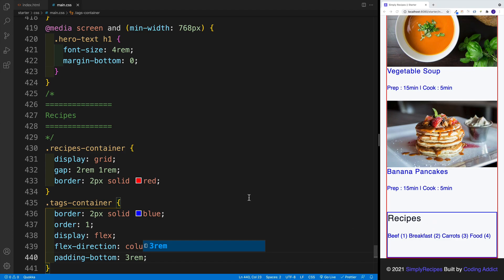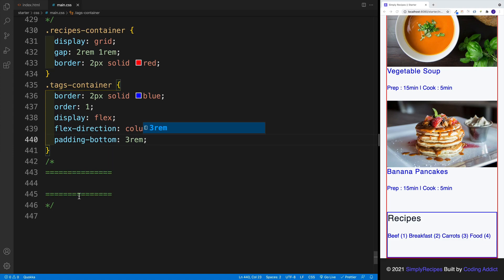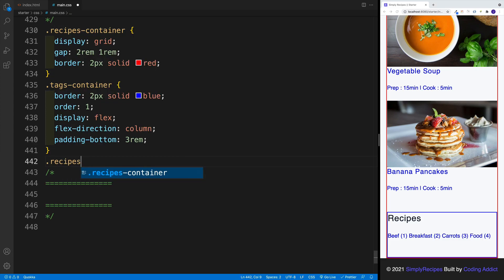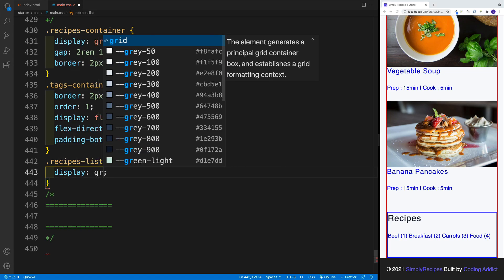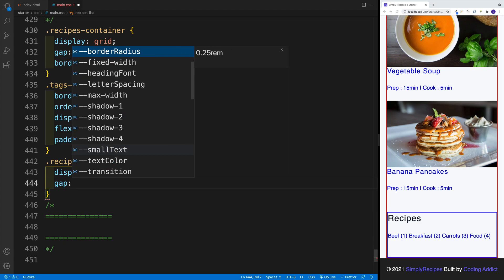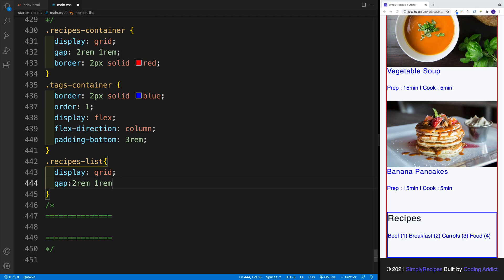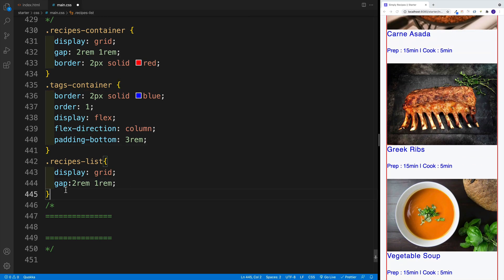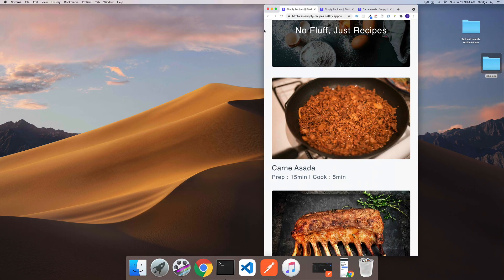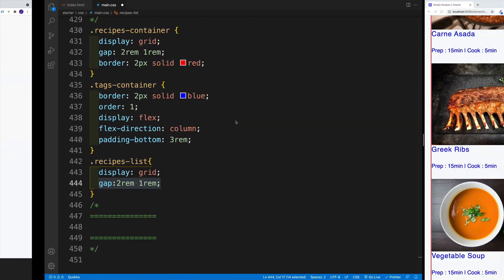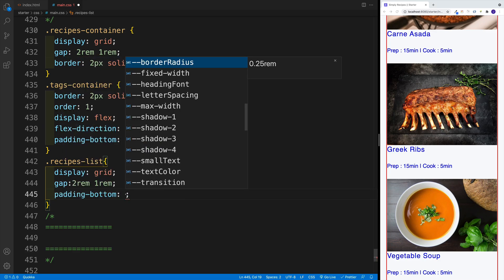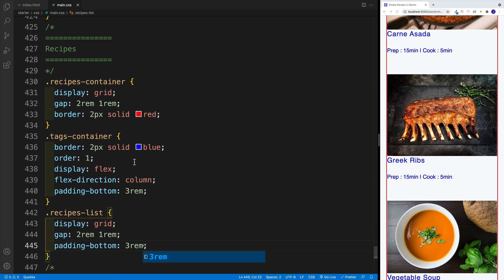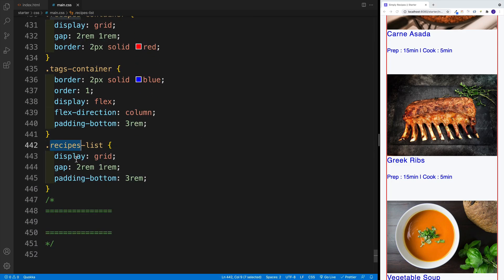Then we want to go with recipes list. By default this is going to be a one column layout, and we'll do that by setting up display grid. Right away we'll set up the gap of 2rem and 1rem. This is the same as with the main container — since we have a one column layout, we're not using both values yet, but eventually the recipe list will be a three column layout. I also want to add padding-bottom equal to 3rem.